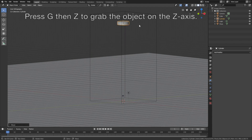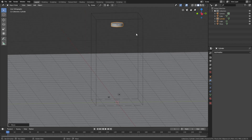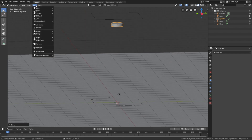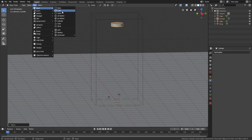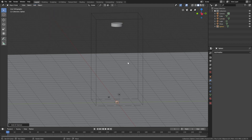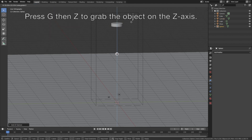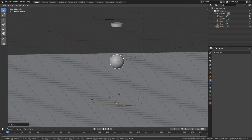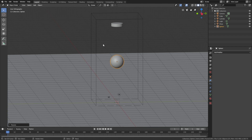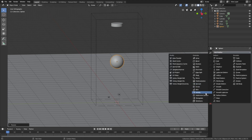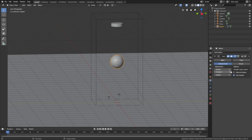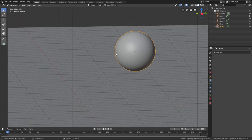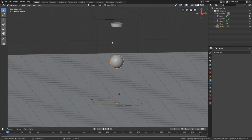Go back to object mode and then select the cylinder, then press G then Z to grab the cylinder on the Z axis as well. Now the next step is to add the sphere obstacle, so go to Add Mesh and add a UV sphere, then press G then Z to grab it on the Z axis, press S to scale, and then let's add a subdivision surface modifier to increase the number of vertices, then apply the modifier.